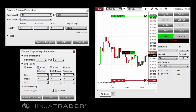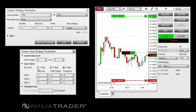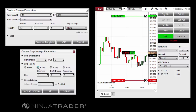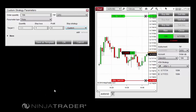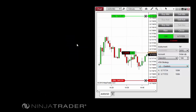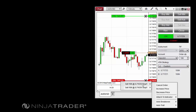A stop loss can be set to trail by a certain amount when a specified profit trigger is hit, then trail by a different amount when a second or third profit trigger are hit in a subsequent step. In addition to being configured beforehand, Auto Breakeven or Auto Trail settings can also be added to a running ATM strategy. While in a position, right-click the Stop Loss order marker and select Sell at Price to access and apply Auto Breakeven and Auto Trail settings.